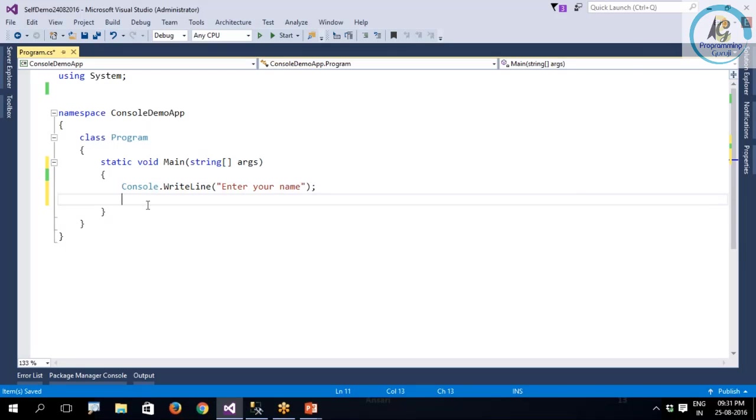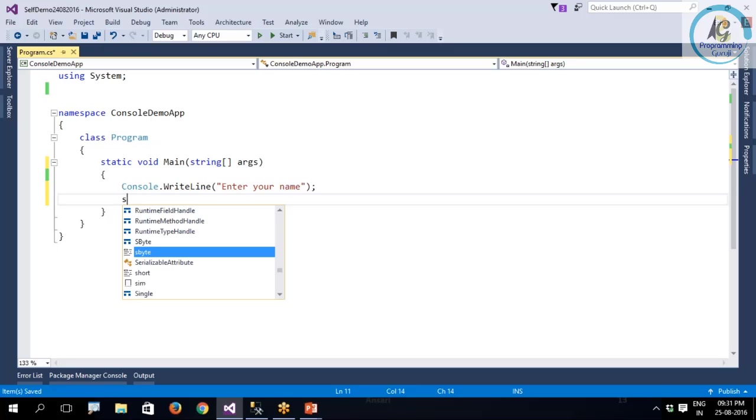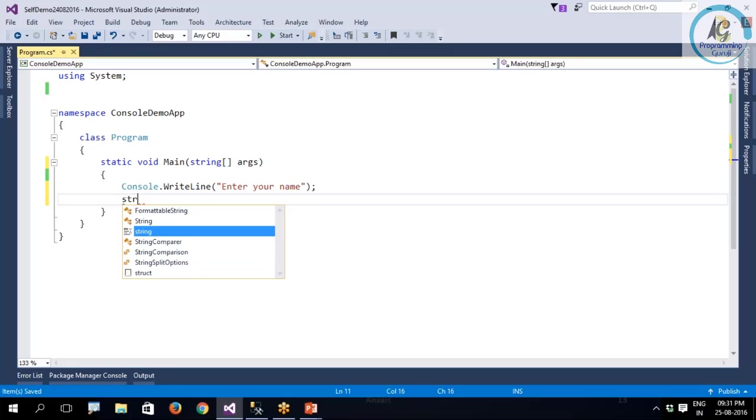It is not like C or C++ where you need to declare all your variables and then use them. In C#, anywhere you can declare a variable.